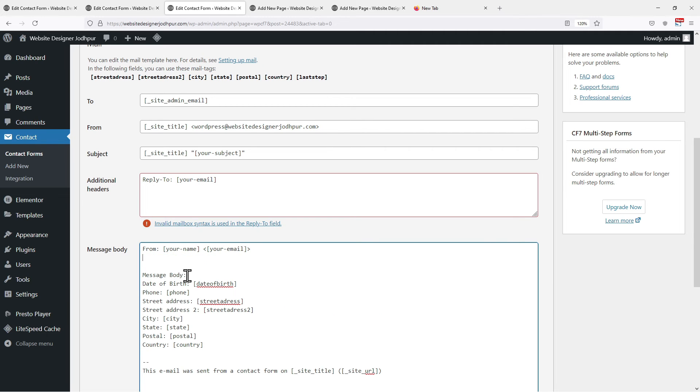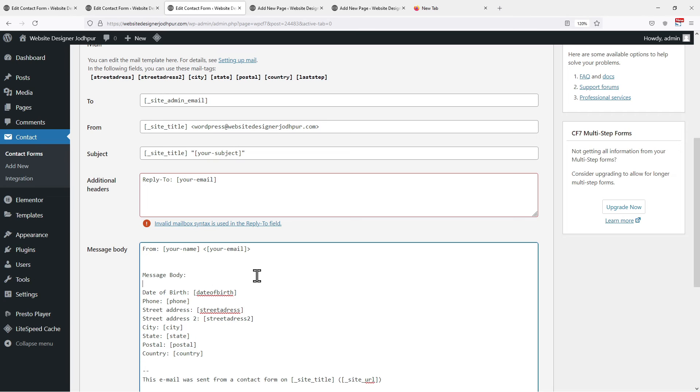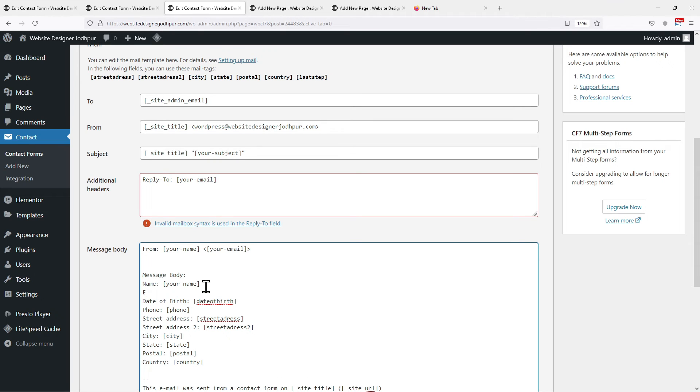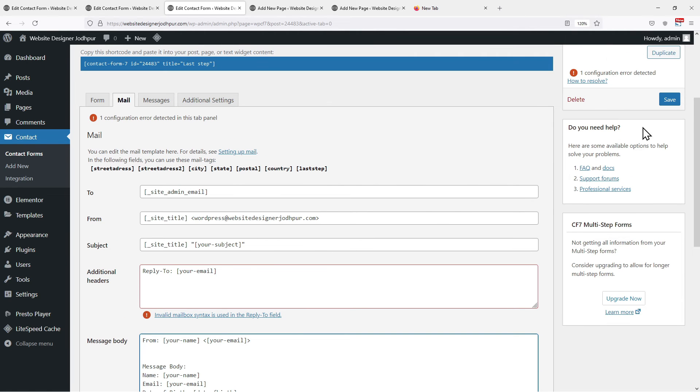You can simply create a message body like this. For example, I am adding more fields here that are missing in my form. Once done click on Save.